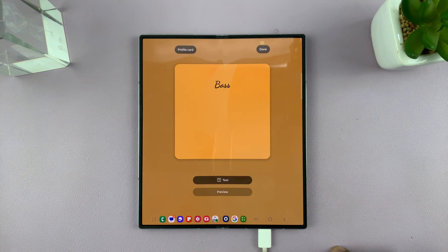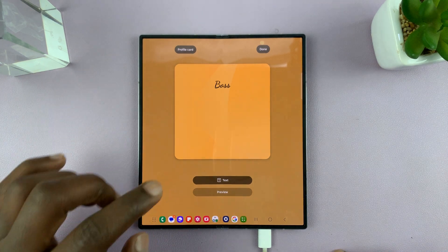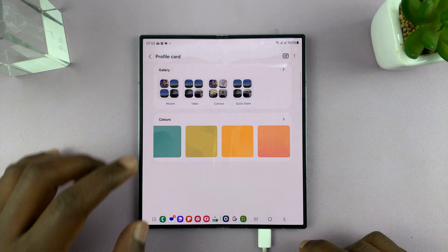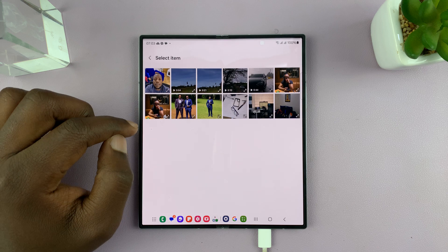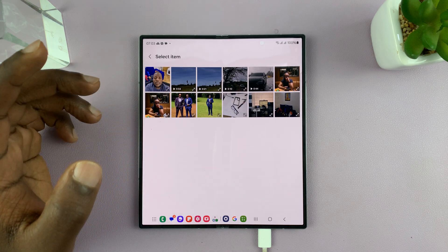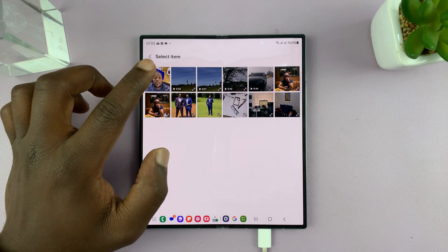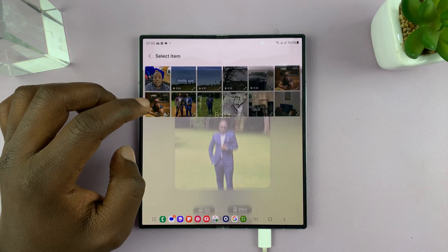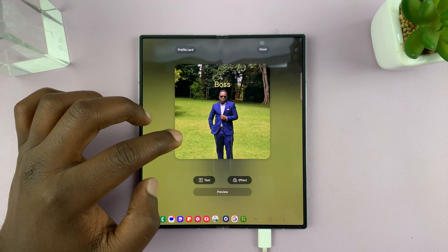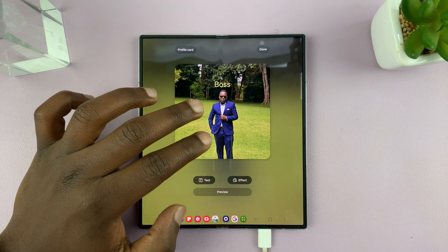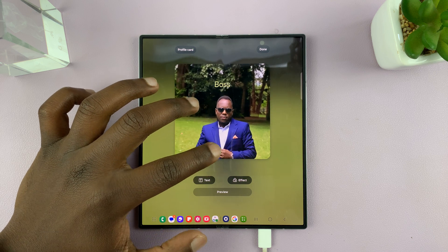Now instead of choosing a specific color you can hit the back button and even go into your gallery and select that person's profile. For instance you can pick a photo — and you can enlarge it like that.